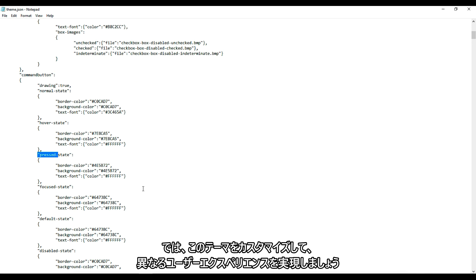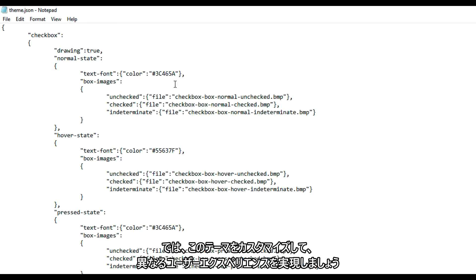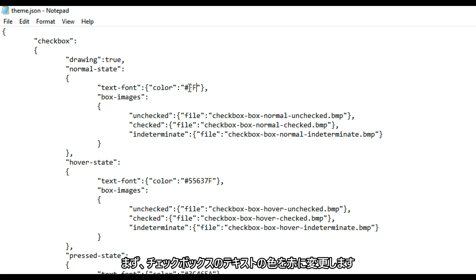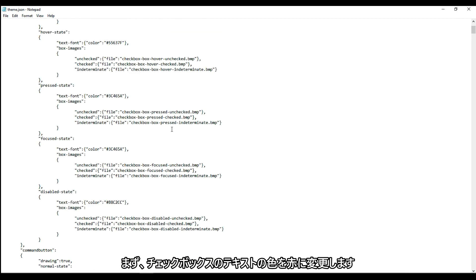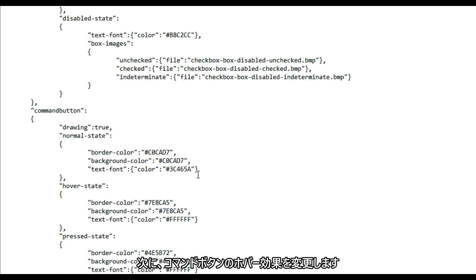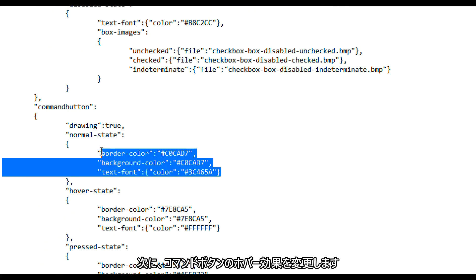So let's go ahead and customize this theme for a different user experience. I'll start by changing the color of the text from the checkboxes to red. Then I'll change the hover effect of the comment button.